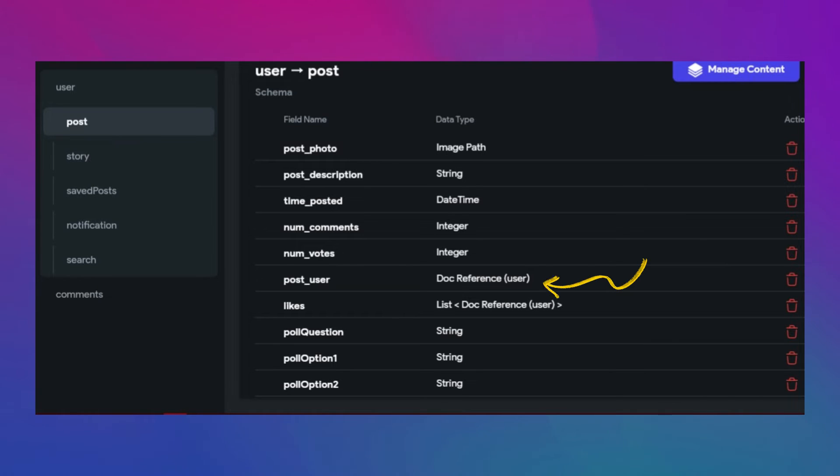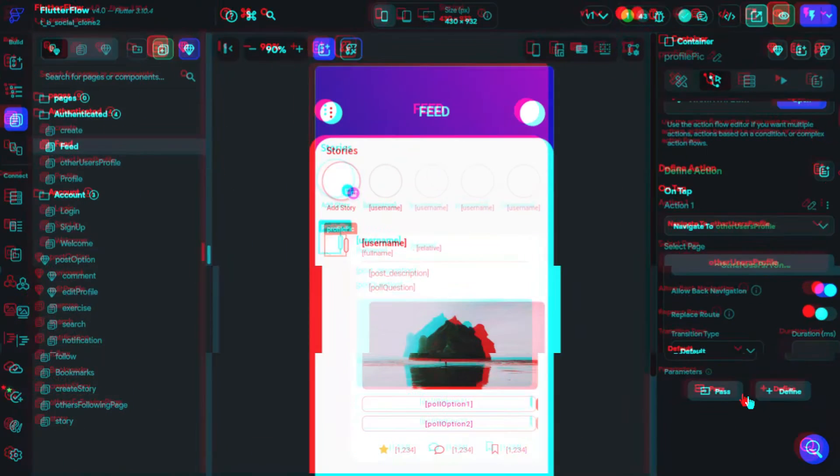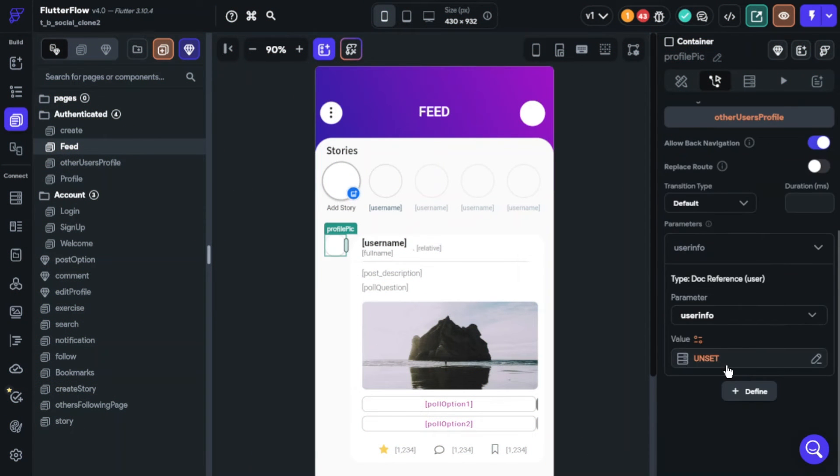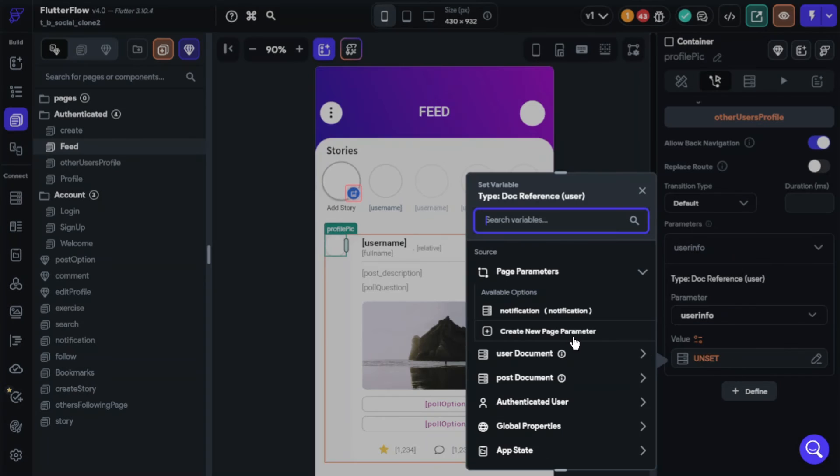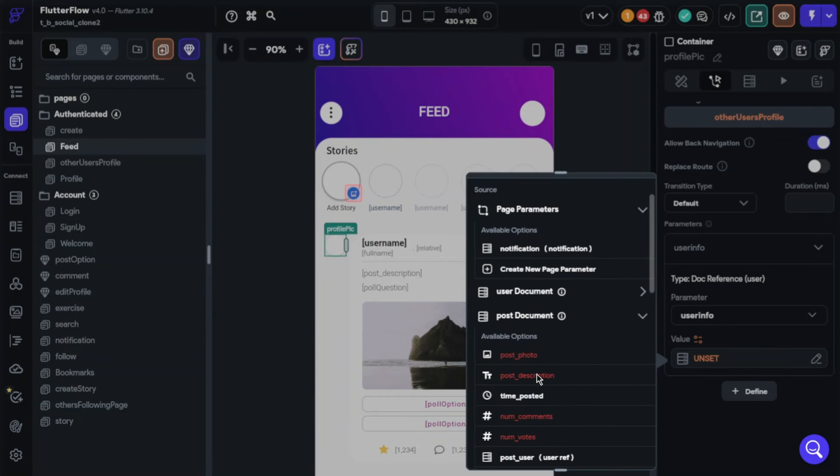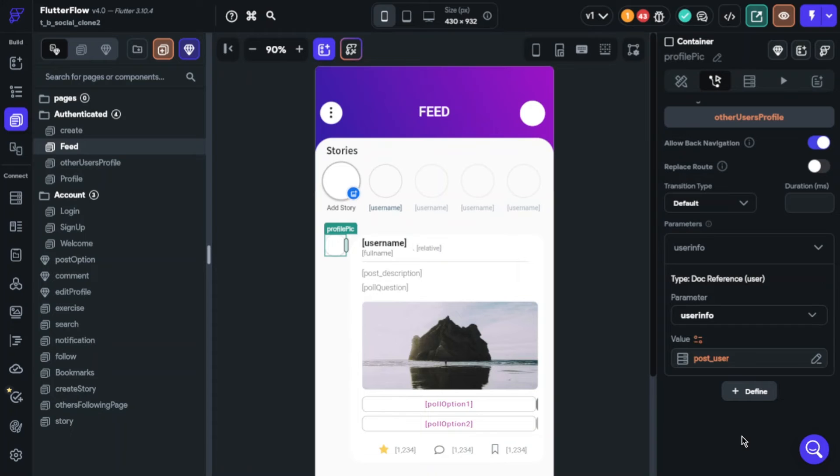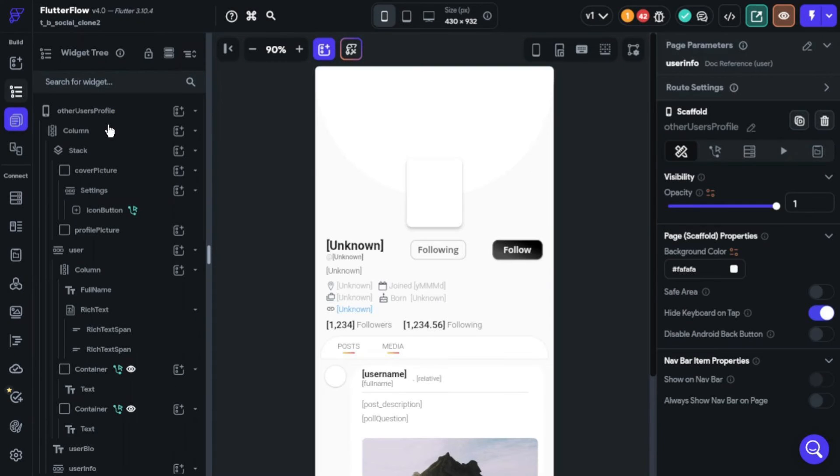Okay, click pass, choose the parameter name, click value, find user ref in the post document, confirm it, and that's it. Now, how can you get this information on the page?